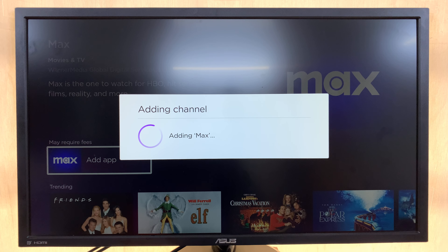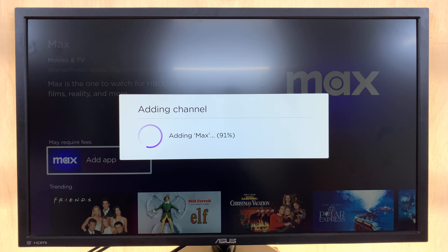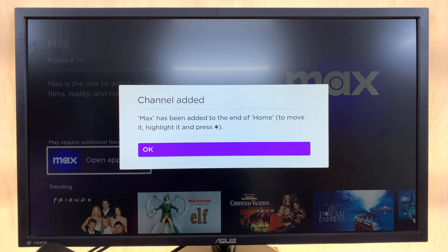It's going to add the channel now — channels are just basically apps. Allow it to get downloaded and installed onto your Roku TV. It might take different amounts of time depending on your internet speed, but as you can see mine is successful.